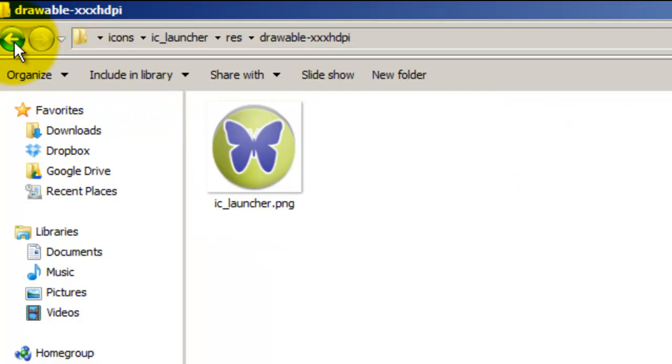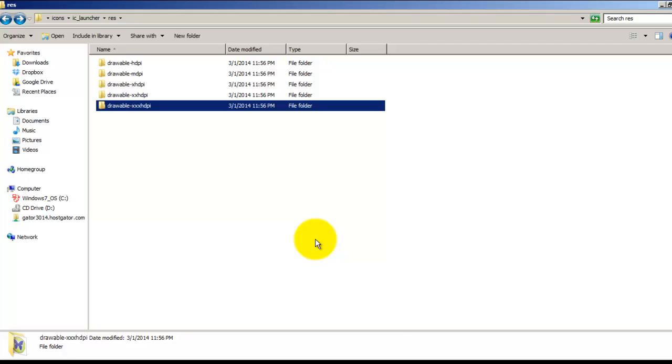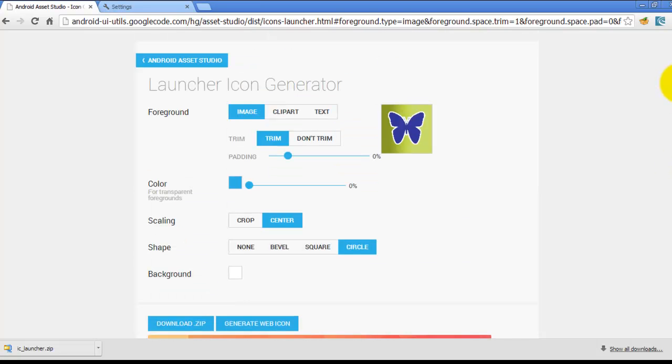So this is a great tool to generate app icons very easily if you have your image ready.